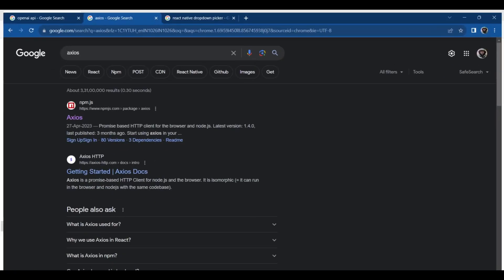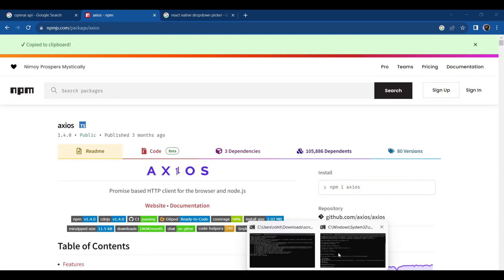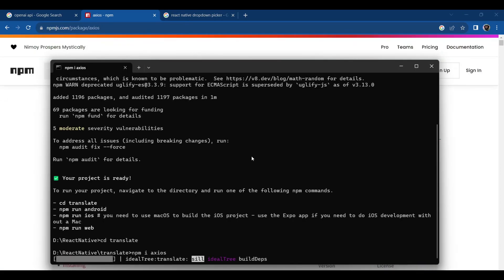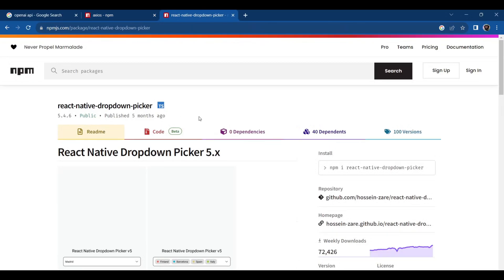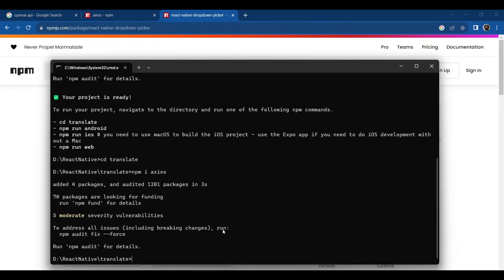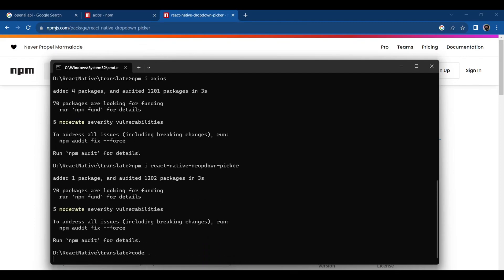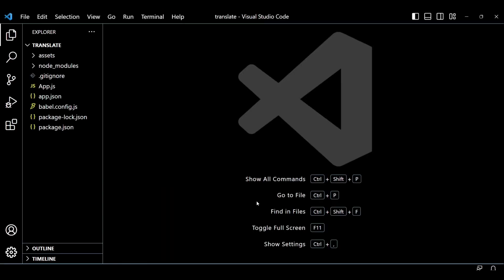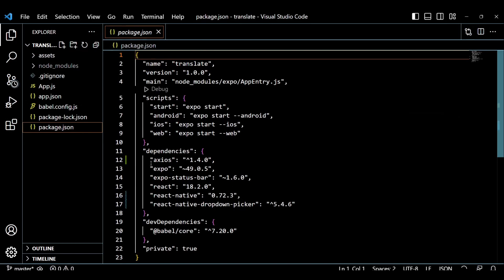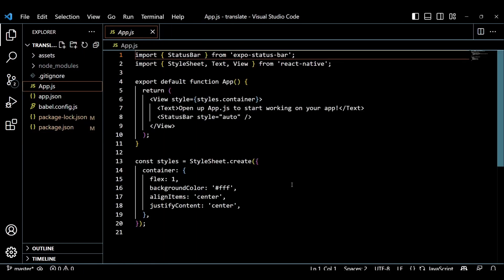For this project we will need two external dependencies: Axios and React Native Dropdown Picker. So let's install them one by one. You can see that I am using the latest version of these dependencies.